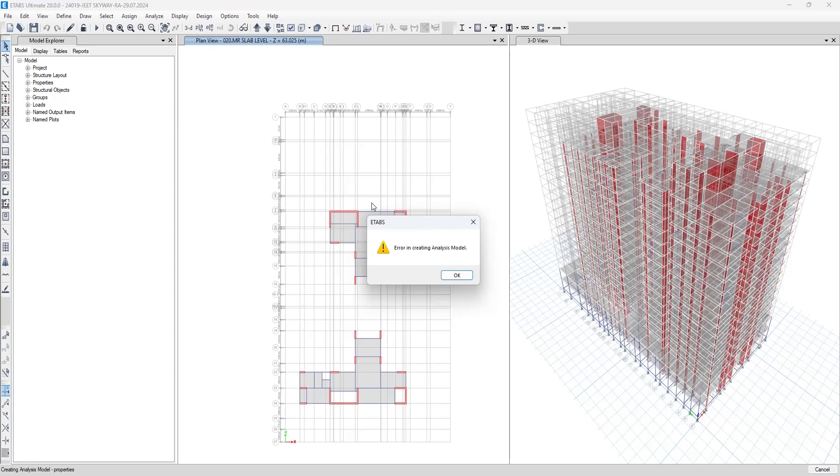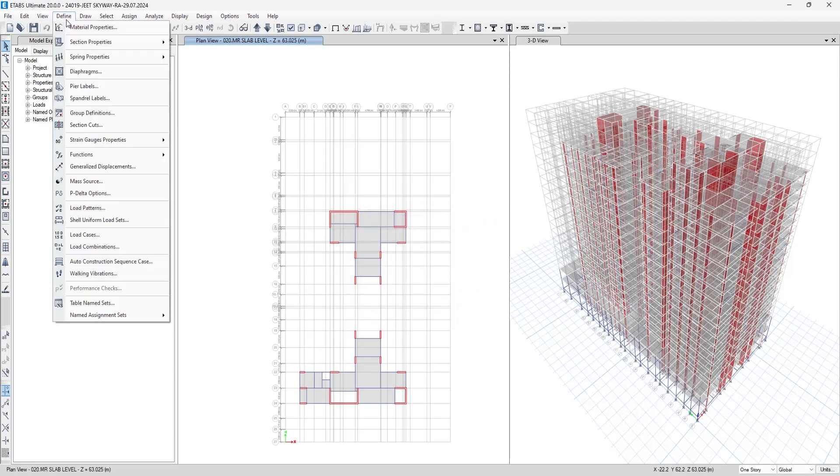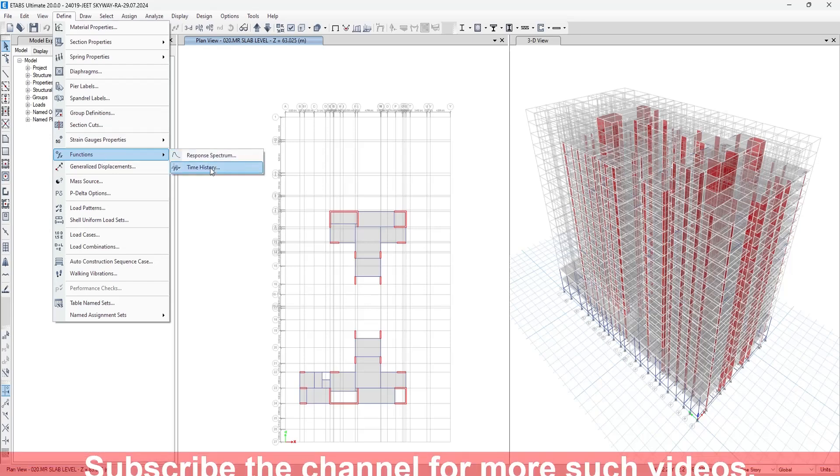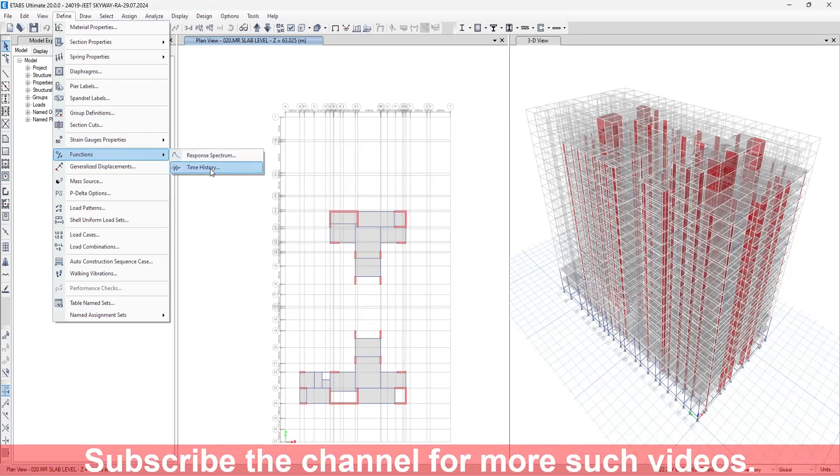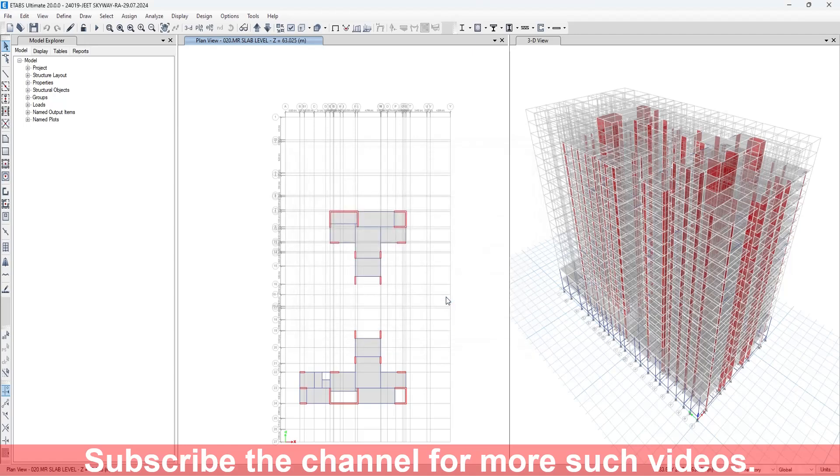Now the option to resolve the same is go to Define, go to Functions. In time history function, two functions have been created. Delete these both functions, press OK, and now run the analysis.